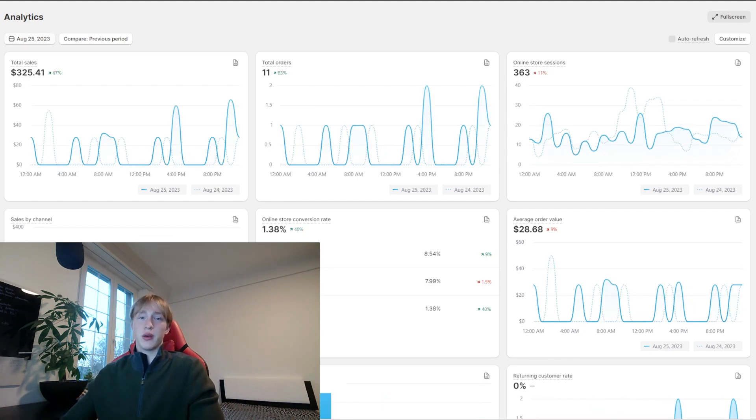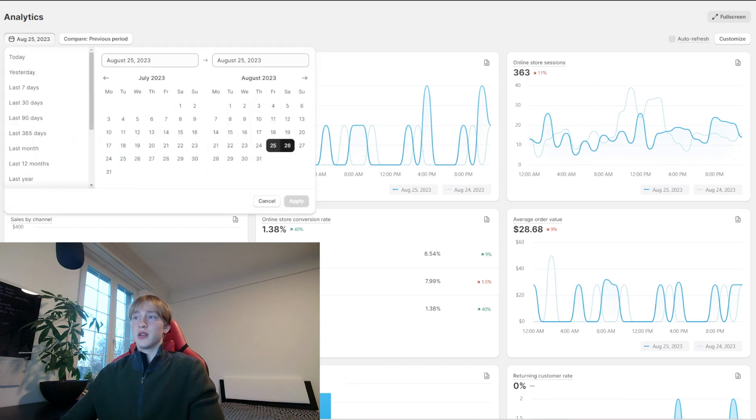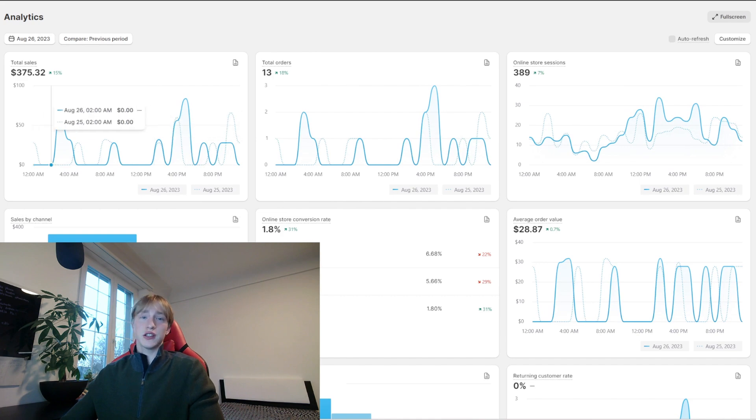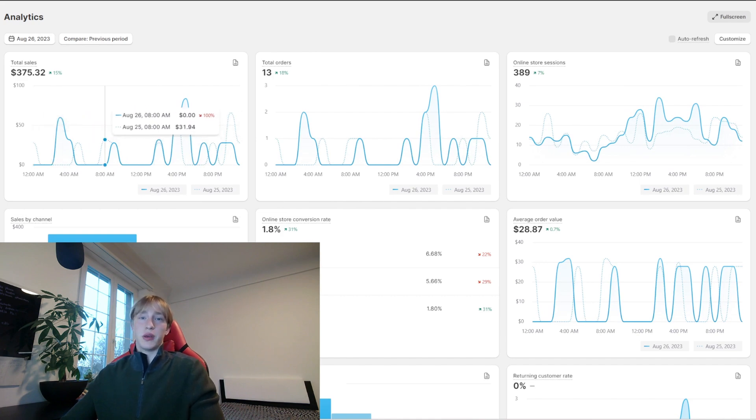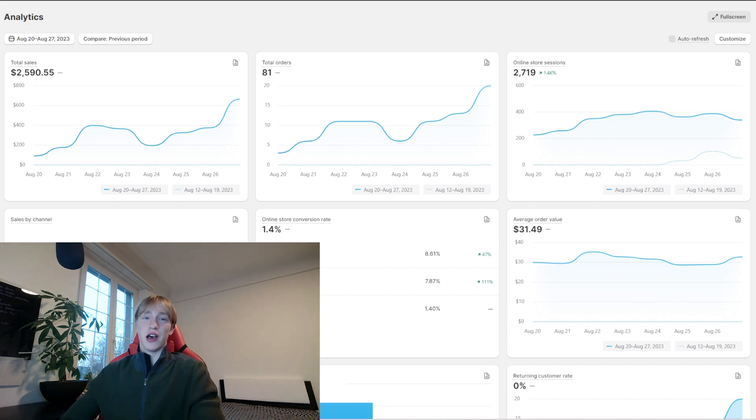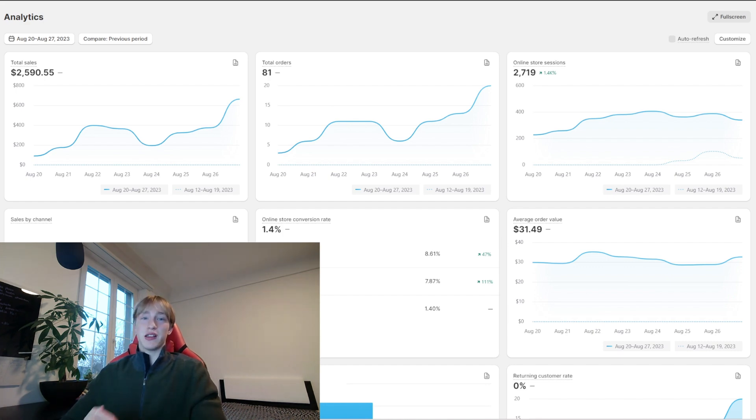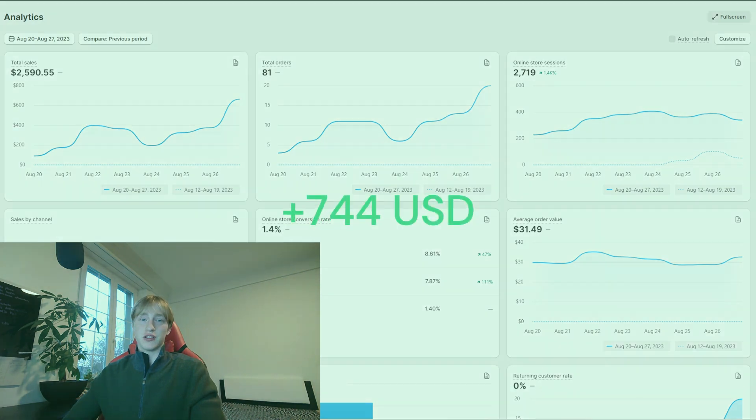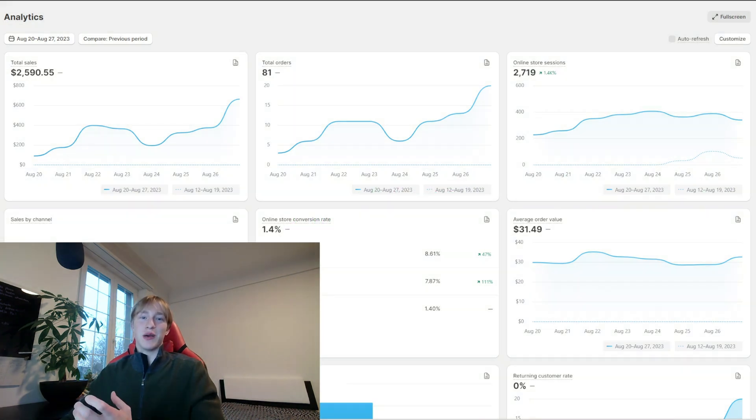Things started looking better on Friday with still $200 budget a day and on Saturday $375, being in profit again. Now in that very week I made $2,500 and I spent about $1,200 on ads and profited about $750 in that week, which at that time was just crazy to me.